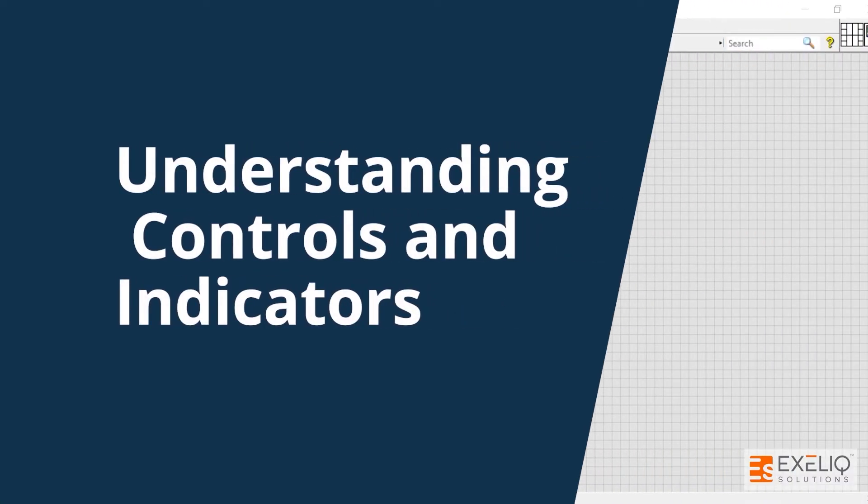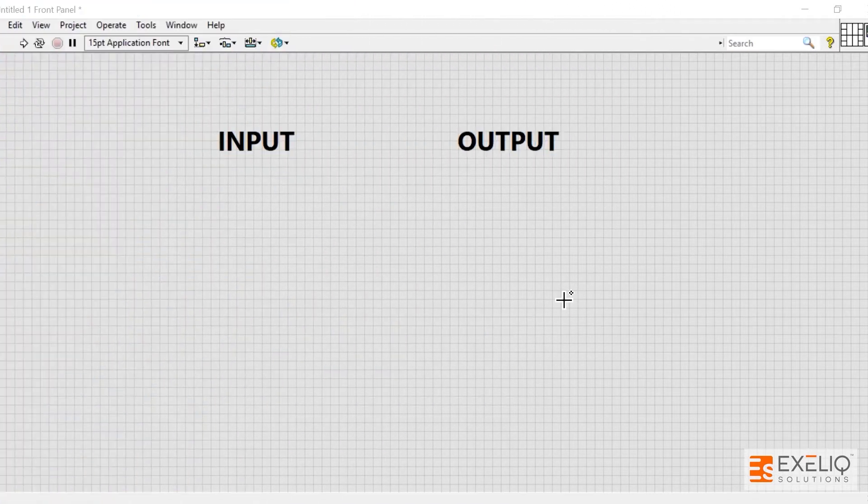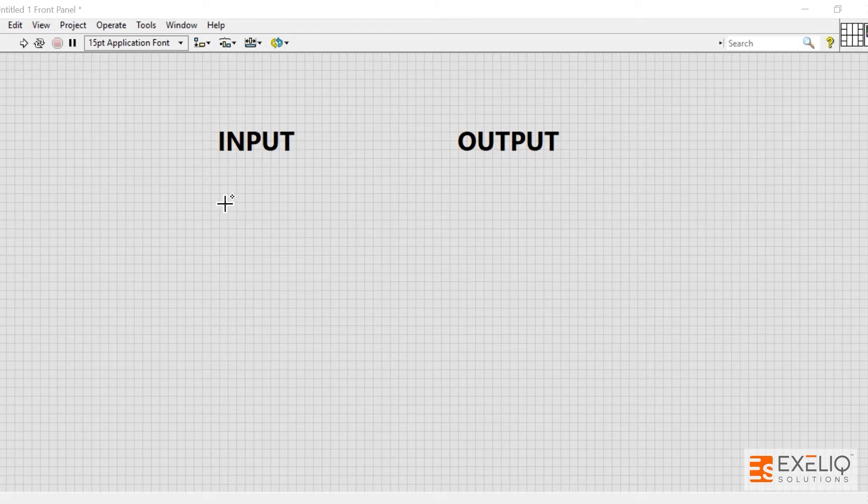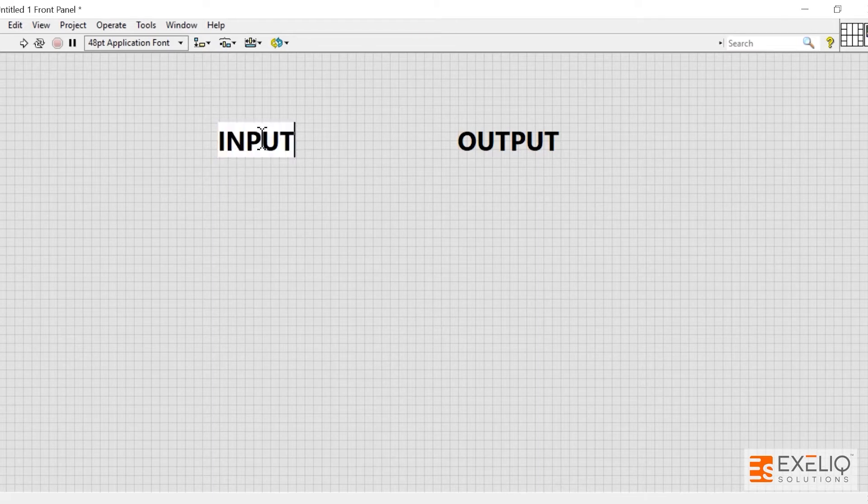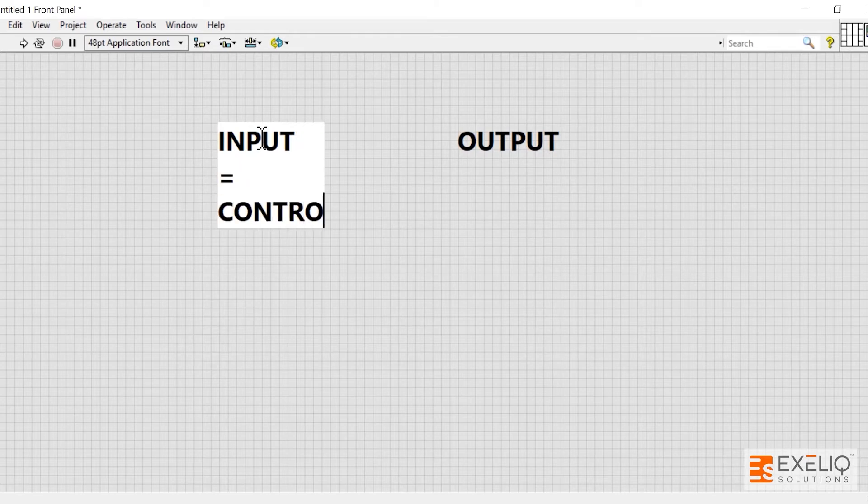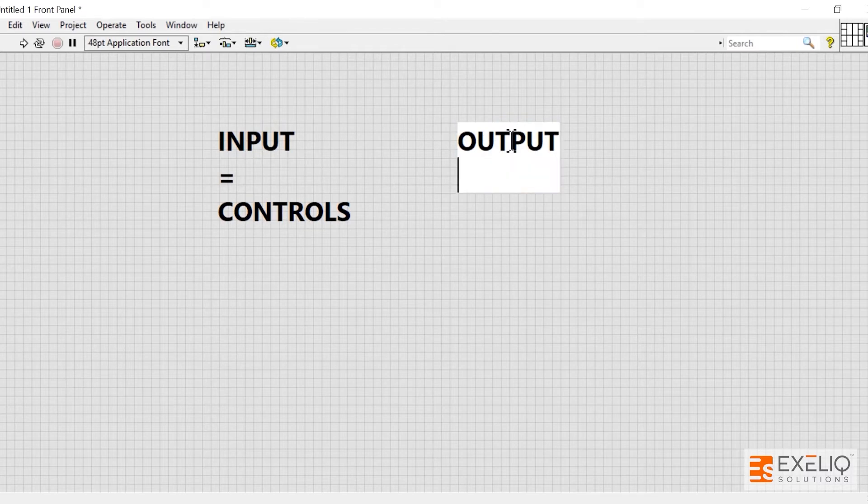Hi, in this video we are going to understand how to create inputs and outputs in LabVIEW and how to relate it to the front panel and block diagram. In LabVIEW, input is equivalent to controls whereas output is equivalent to indicators.